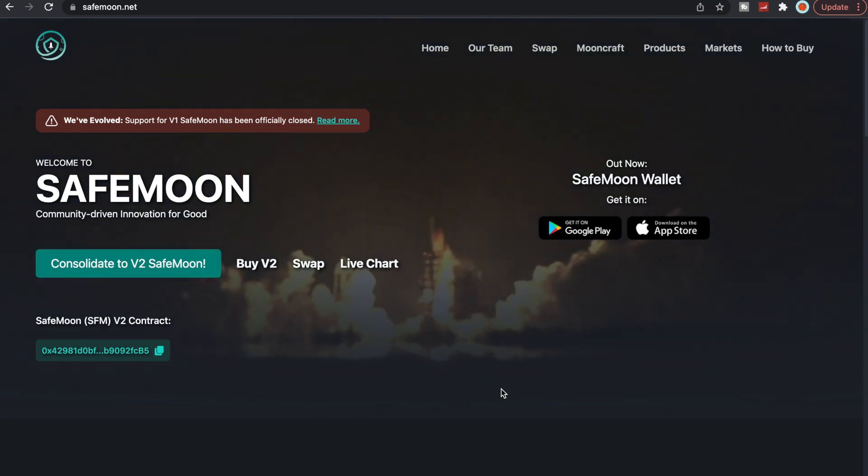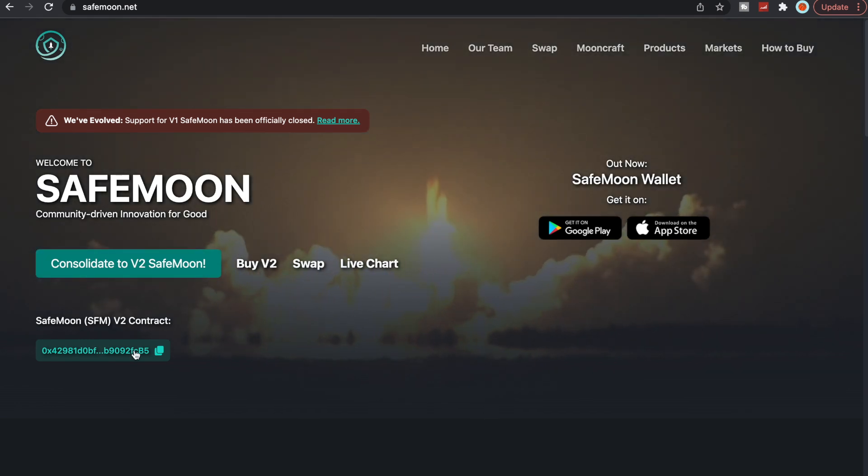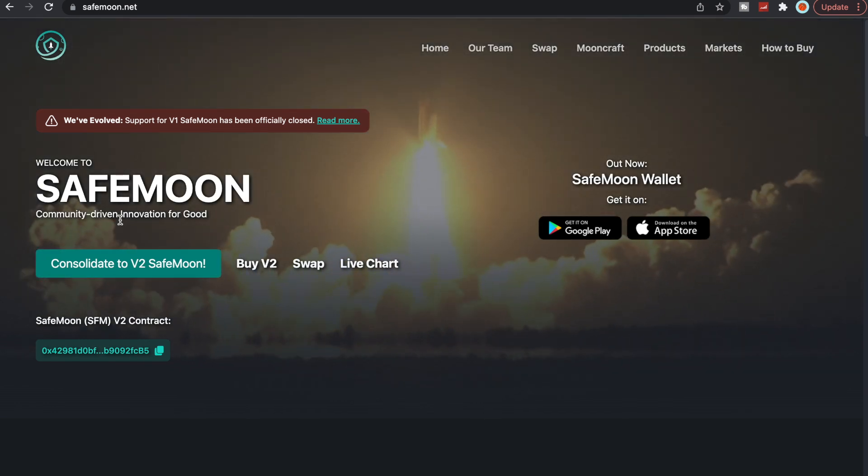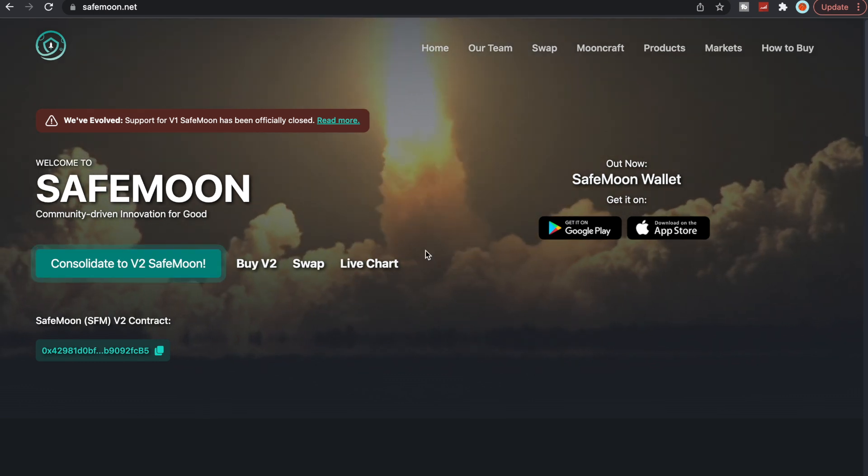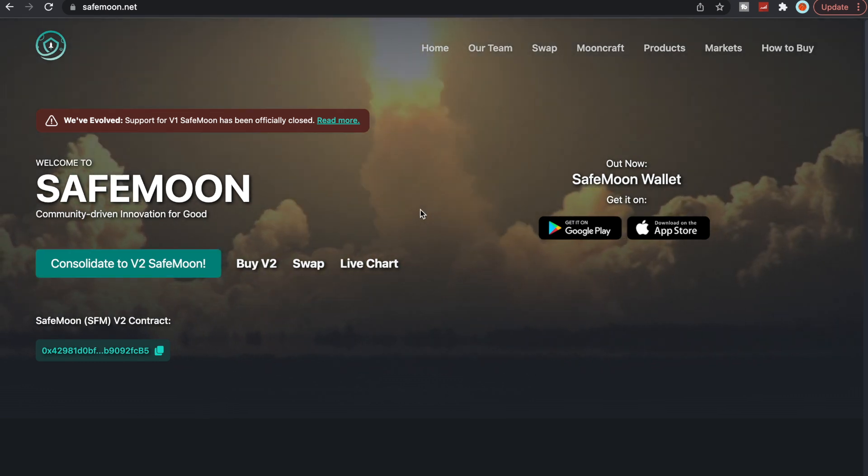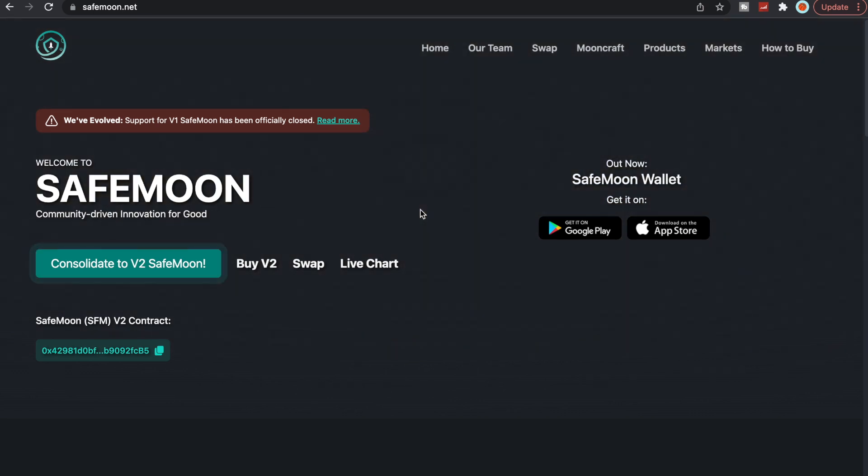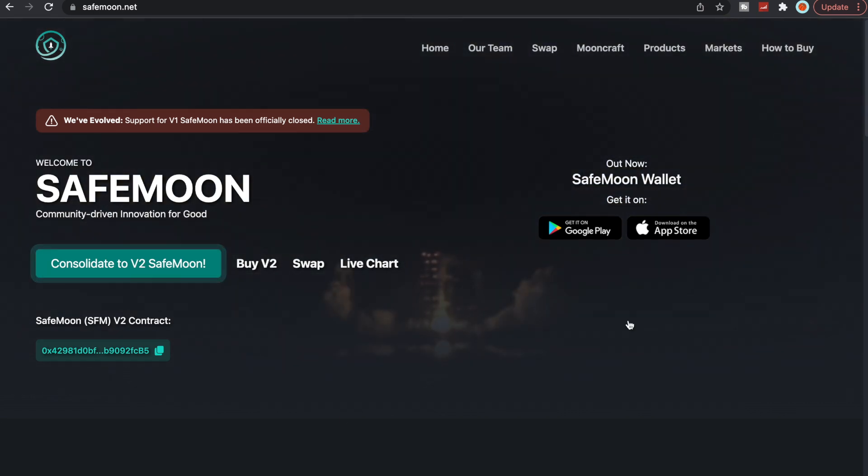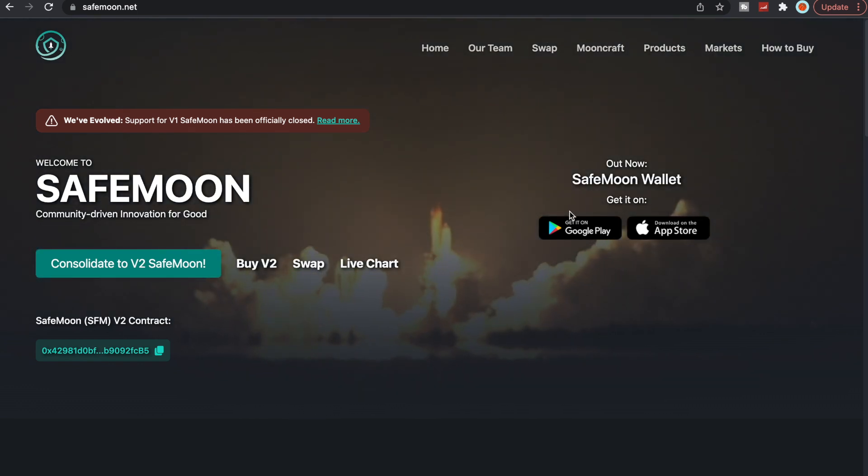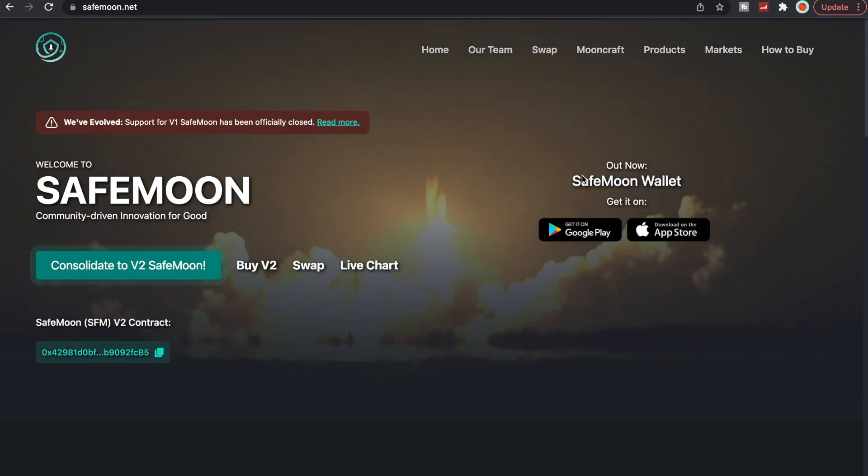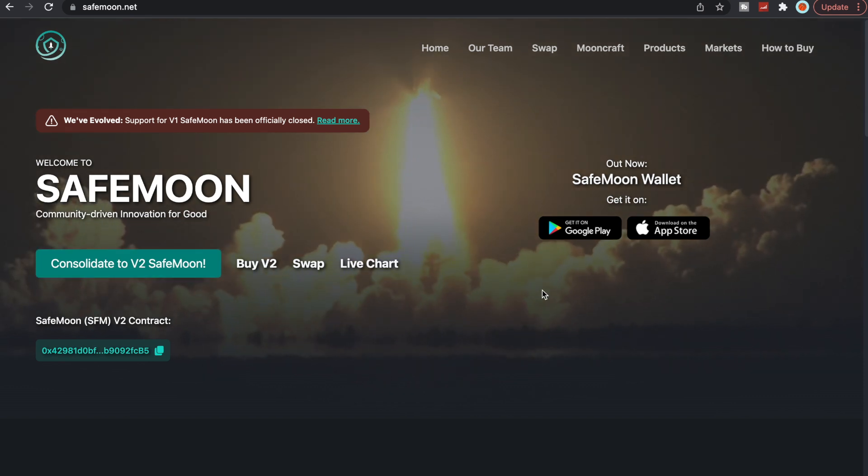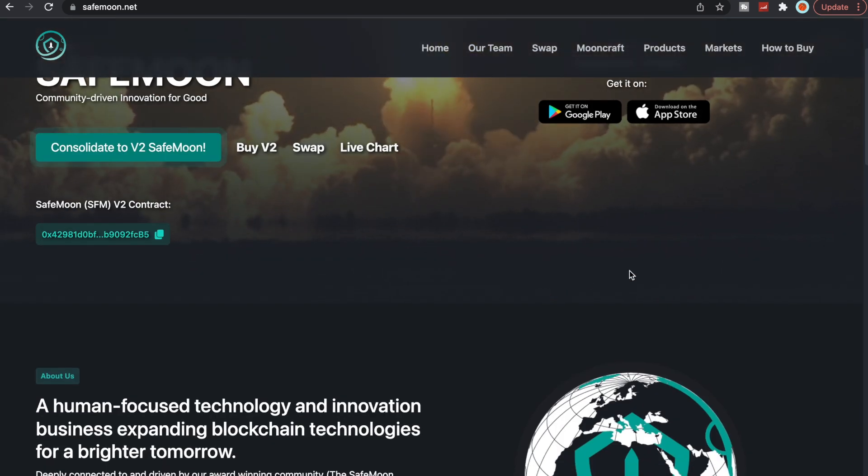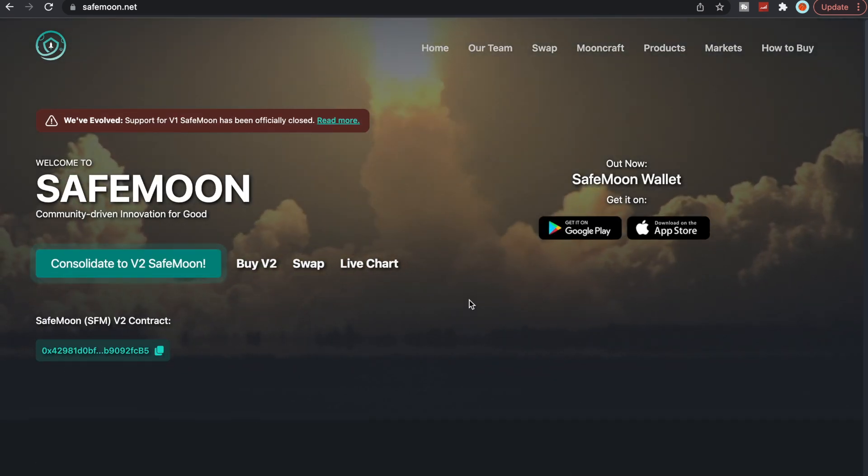If you are a new viewer and you're a new SafeMoon holder, make sure to consolidate to V2 if you have not yet. You most likely will be buying V2, but if you have not and you are an old SafeMoon holder, make sure to consolidate. You can do that via the wallet or the swap here on the website, which is also known as their decentralized exchange.